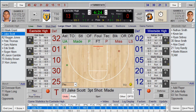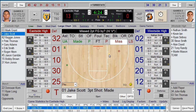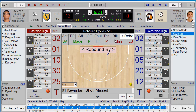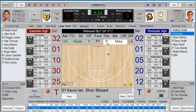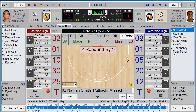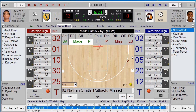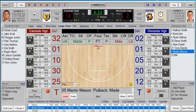Another great feature in TurboStats that helps you keep up with the action is putbacks. Simply choose a missed basket, and instead of hitting rebound and then another shot by the same player, hit the P next to miss or made. If it's a putback miss, click the player's number — that automatically gives them a rebound and a shot. If it's a made putback, it automatically places the shot right behind the basket.